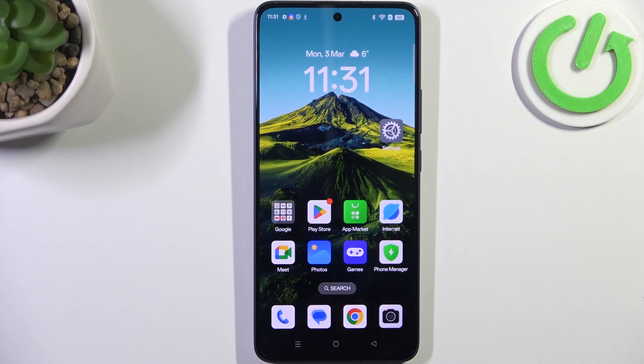Hi everyone. In front of me I've got the Oppo Reno 13F, and let me share with you how to activate automatic system updates on this device.